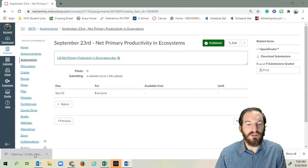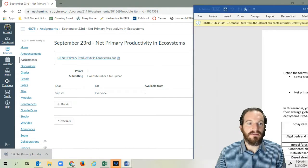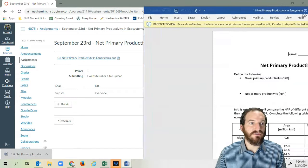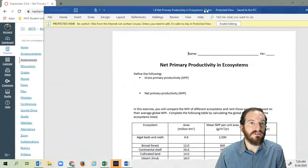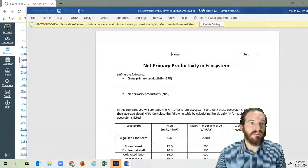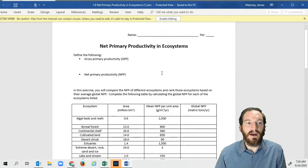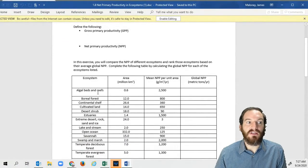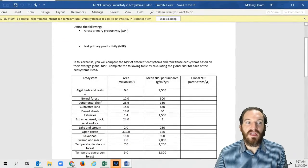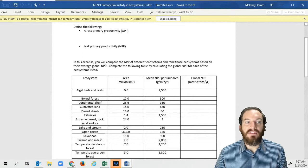And again, you're going to get really upset at yourselves. Hopefully you see this. If I have to rerecord this, I'll rerecord this. But here's all you're going to end up doing. Just start first with the algal beds and reefs.